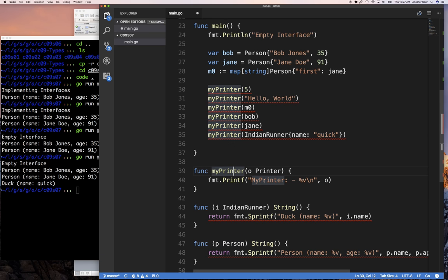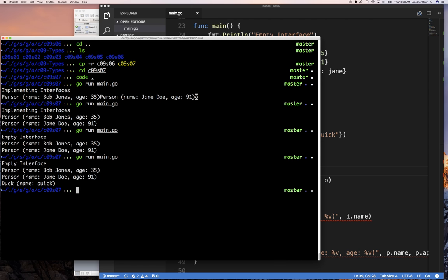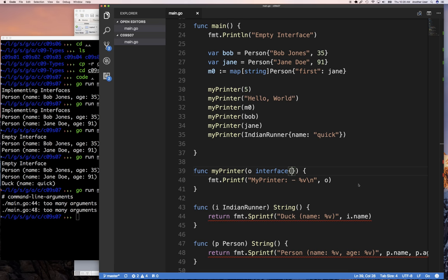The answer is the empty interface. You write `interface{}` — with nothing in it. If you imagine specifying an interface and trying to list all possible functions that every type must support, you'd have an impossible task. Instead, Go provides the empty interface, which means any type can be passed. You can see all my error messages went away once I specify the empty interface.